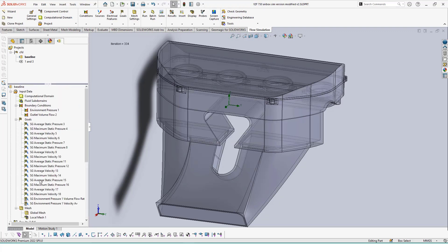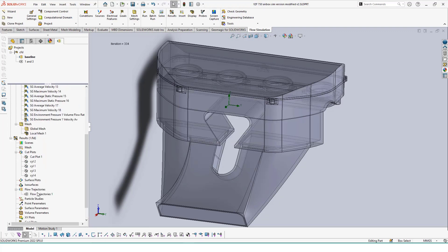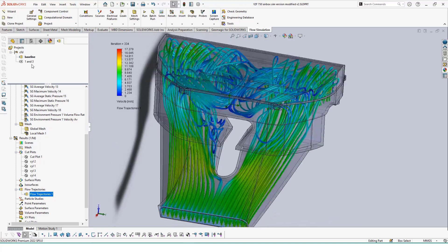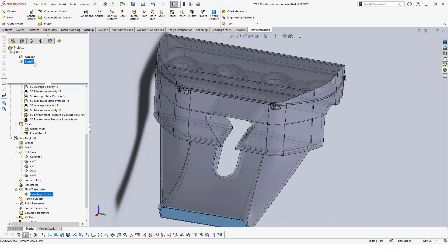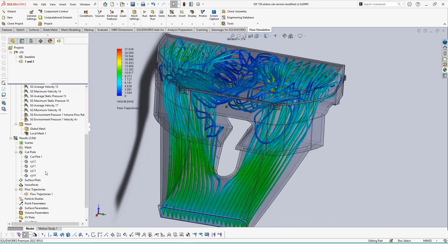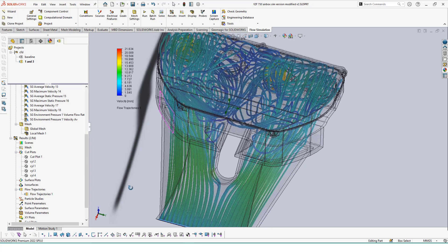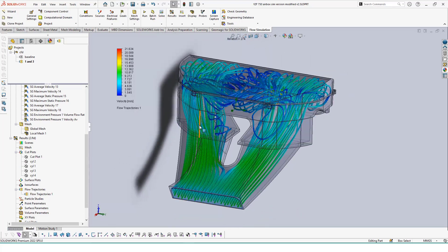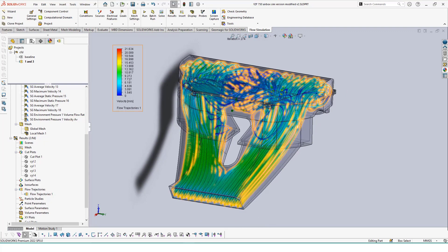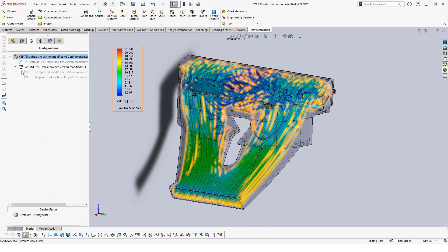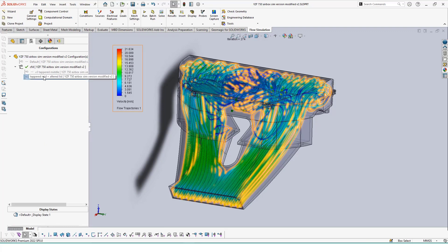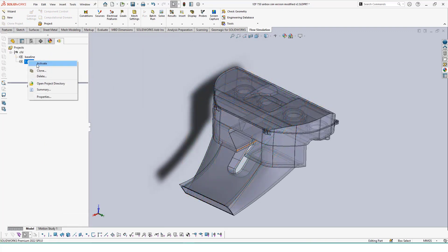When it comes to applying studies to other configurations, it's just as easy. Configurations let you quickly switch between multiple features to be suppressed and unsuppressed in our model, essentially making derived versions of our initial one. We have two other configurations in our list currently. The one I'm selecting adds an internal rib to the airbox and adjusts the lid to have a cutout.